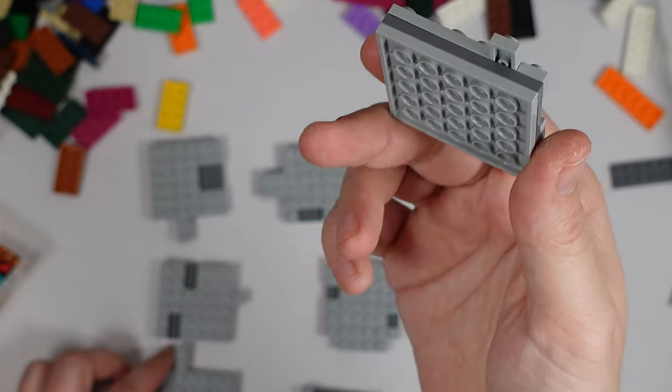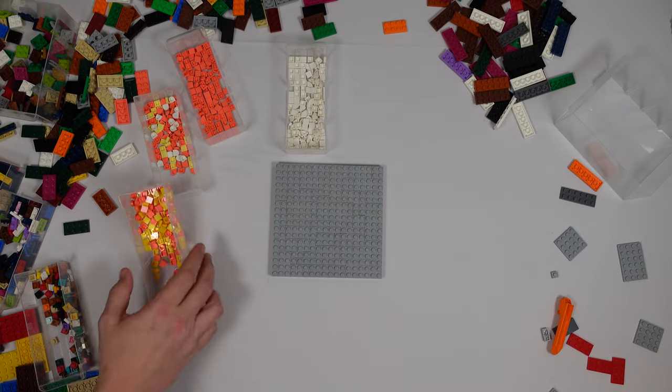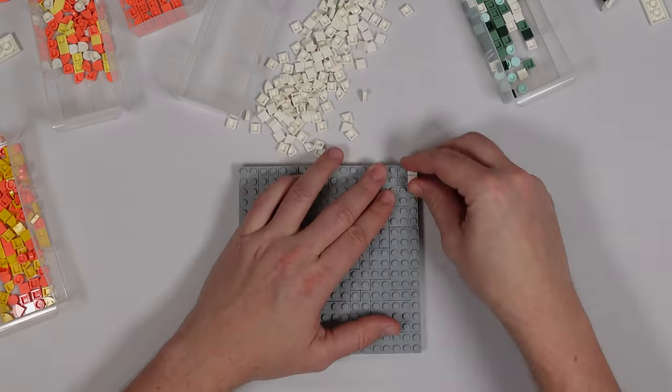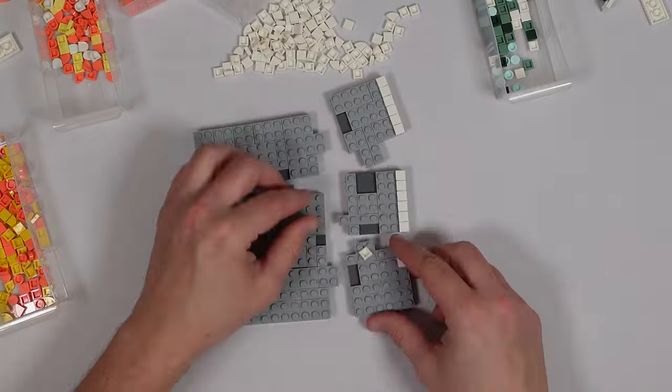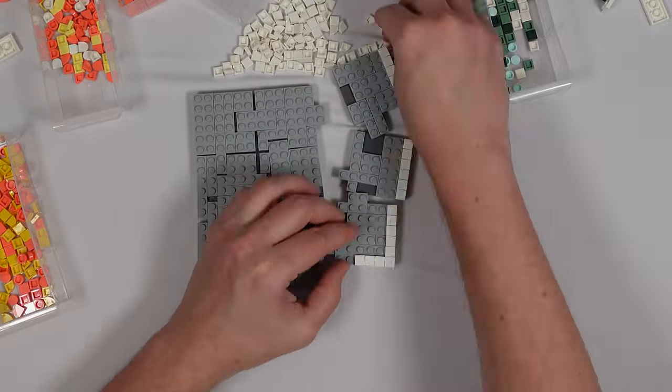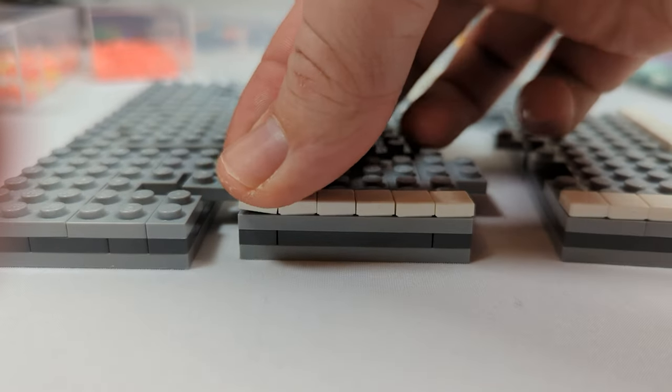Now for the fun part: designing the motif for the puzzle. Good thing I bought some LEGO dots.